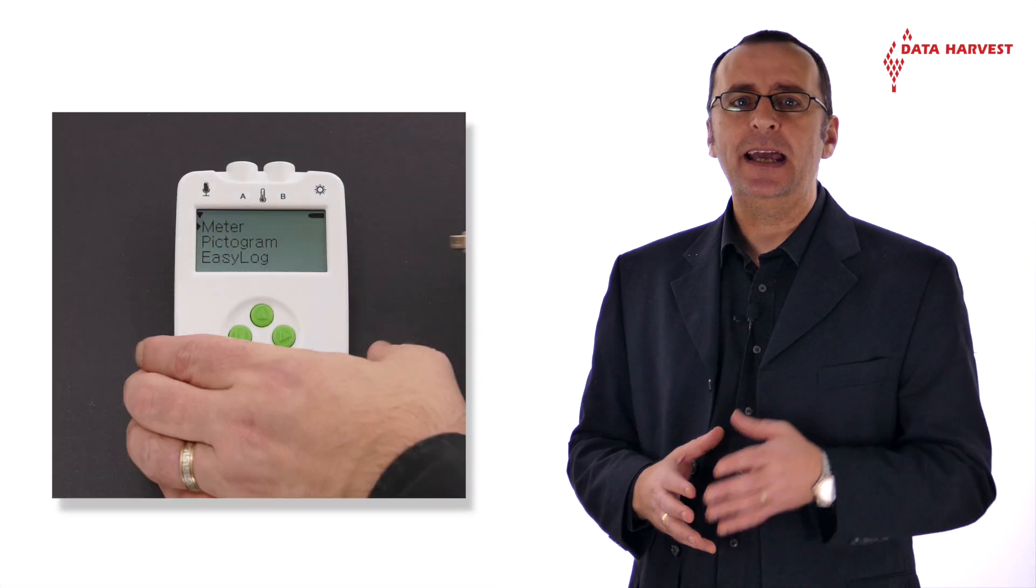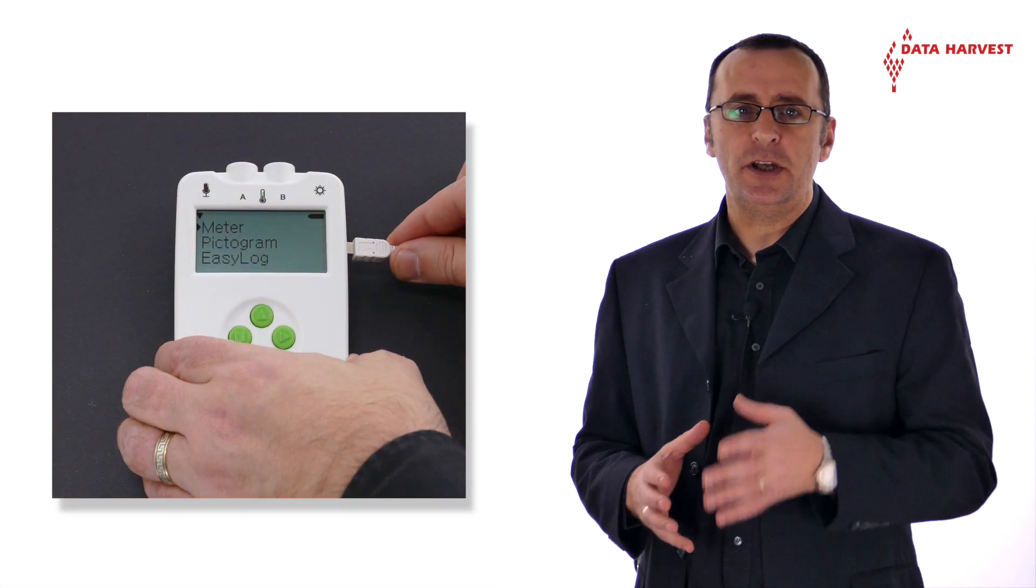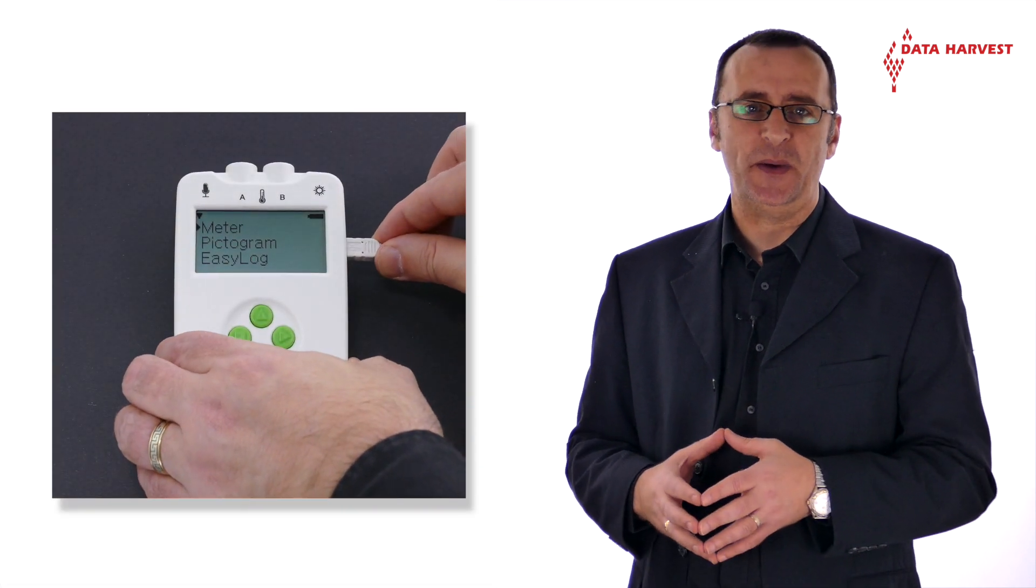Install the EasySense software if it's not already installed on your computer. Connect VIEW to the computer's USB port.